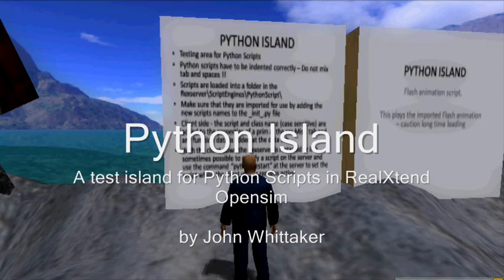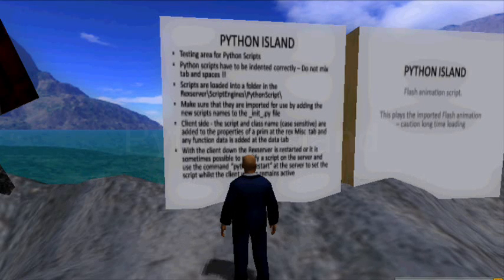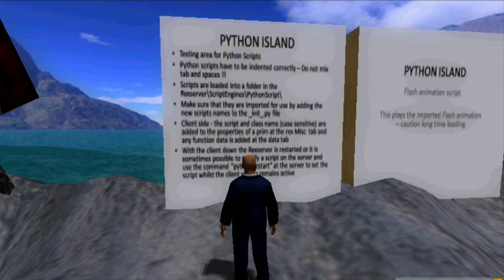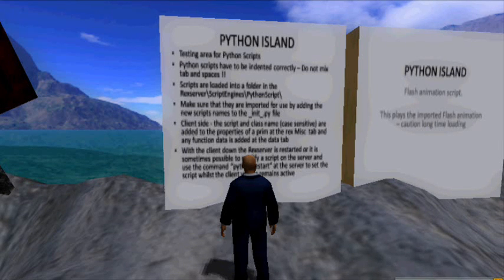Hello, welcome to Python Island. This is an island I set up just for testing Python scripts, just to see how they work. Totally new to me, so I'm just testing the ground at the moment.